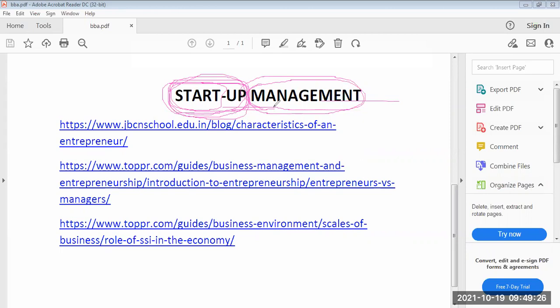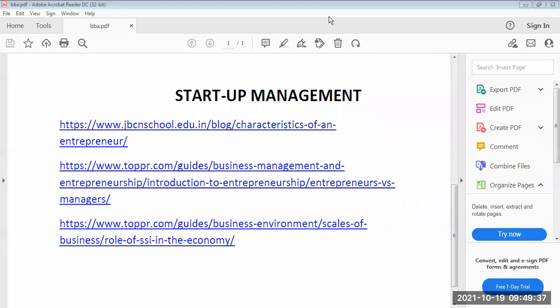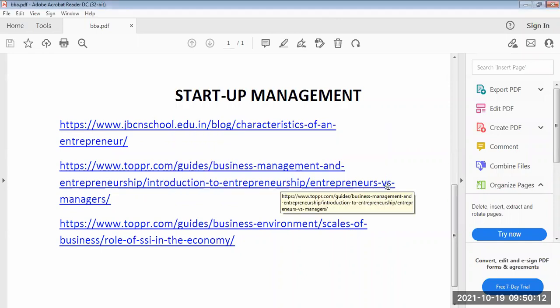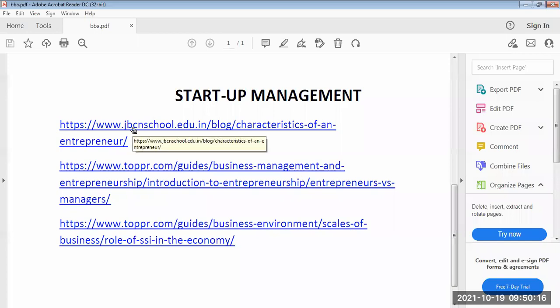This is a two-credit course. I will start with the topic of characteristics of an entrepreneur. Who is an entrepreneur? An entrepreneur is a person who starts a business organization — an enterprise. He will take all the steps to establish a business organization. I will now cover the characteristic features of an entrepreneur using a web source.